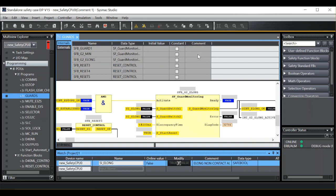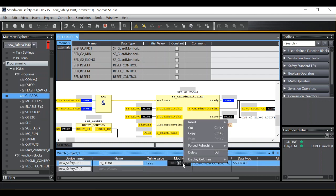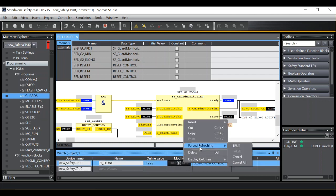The moment you drop into program mode or try to validate the system, the forced refreshing will be cancelled. Alternatively you can right click here, go to forced refreshing and cancel.